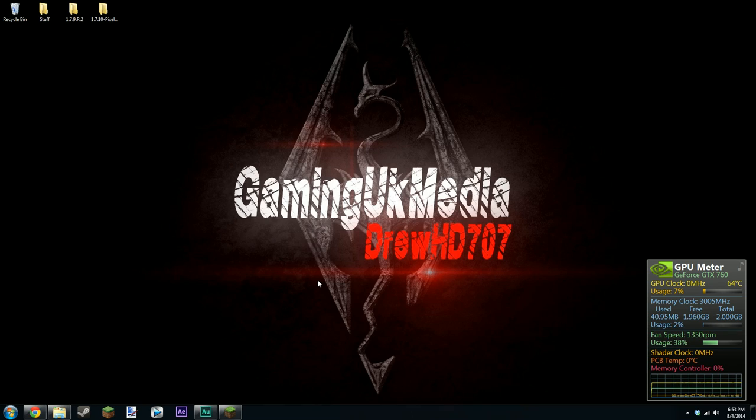Hi there guys, GamingUKMedia here and today I'm going to be showing you how to install Pixelmon 3.2.2, which is the latest update for Pixelmon, onto the latest version of Minecraft which at the moment is 1.7.10.